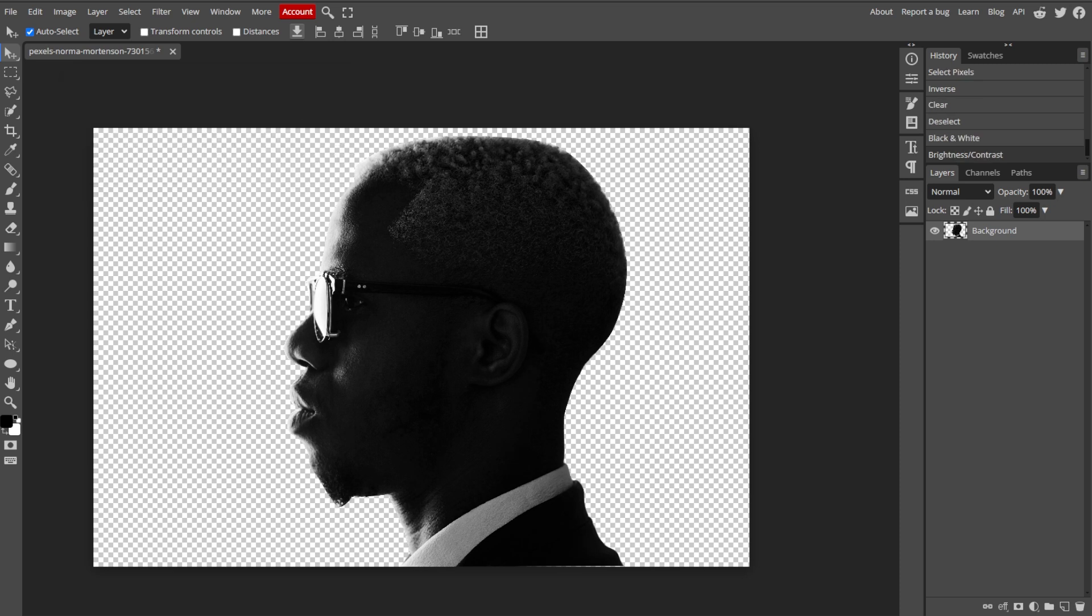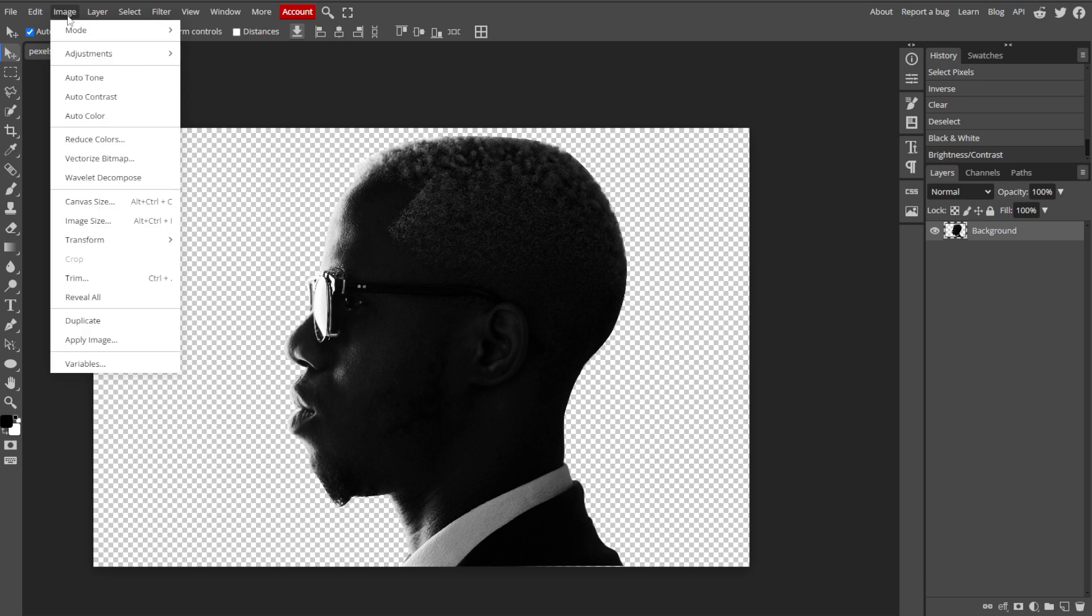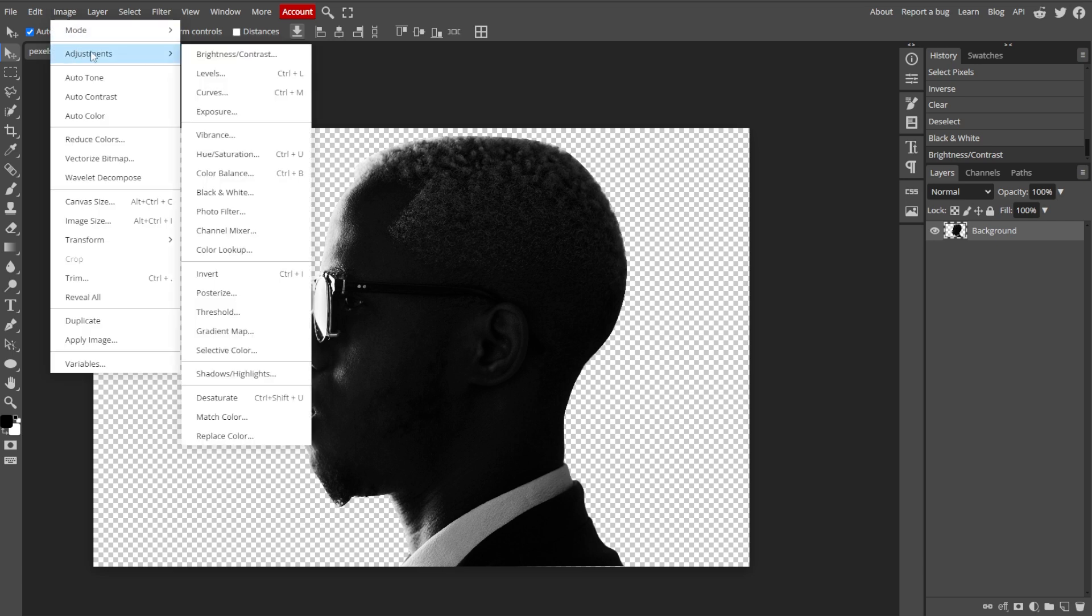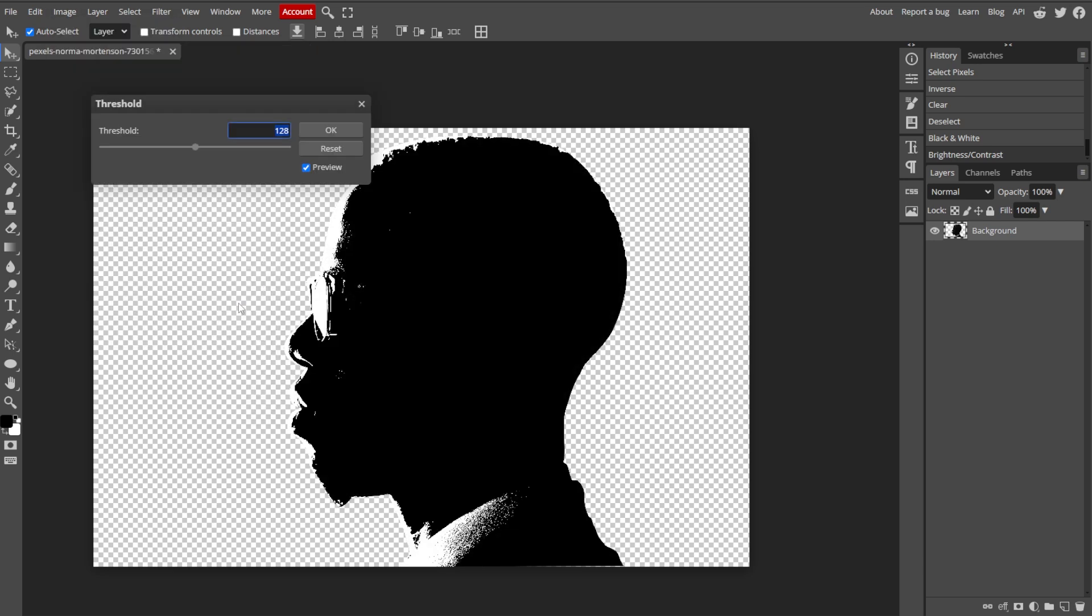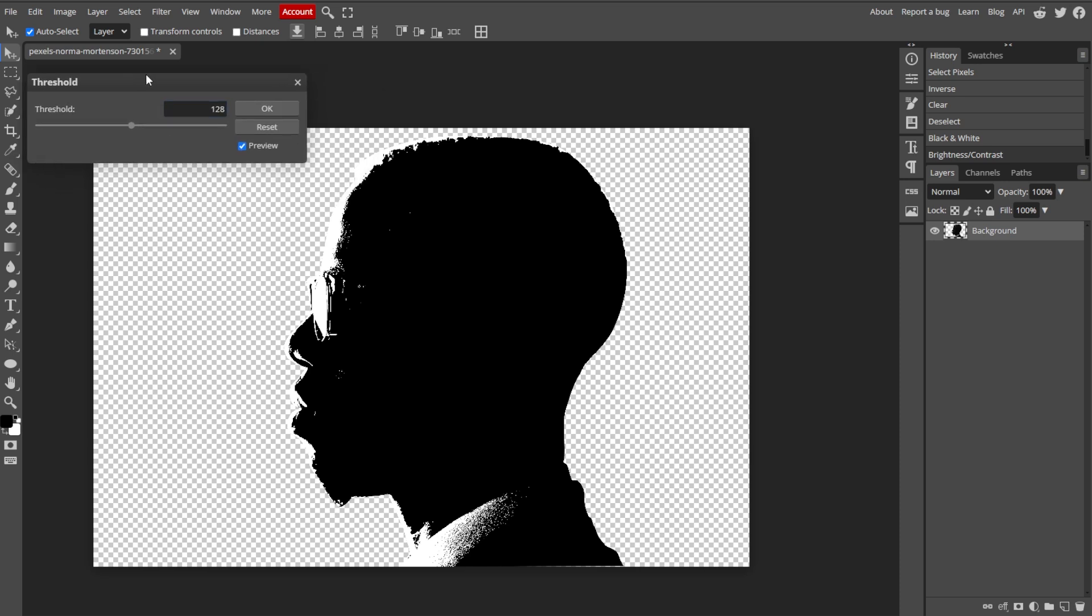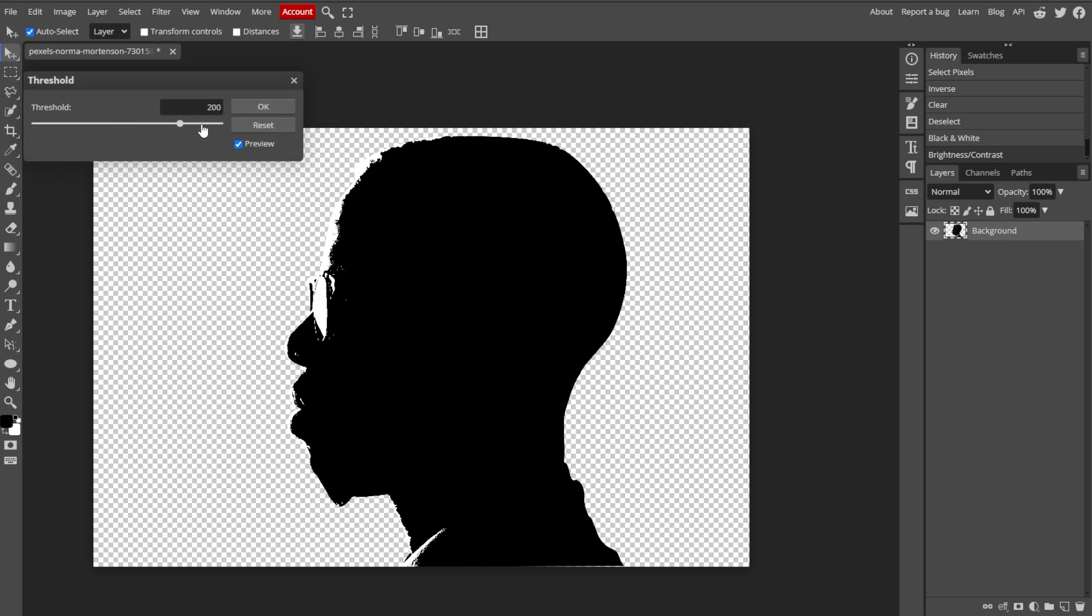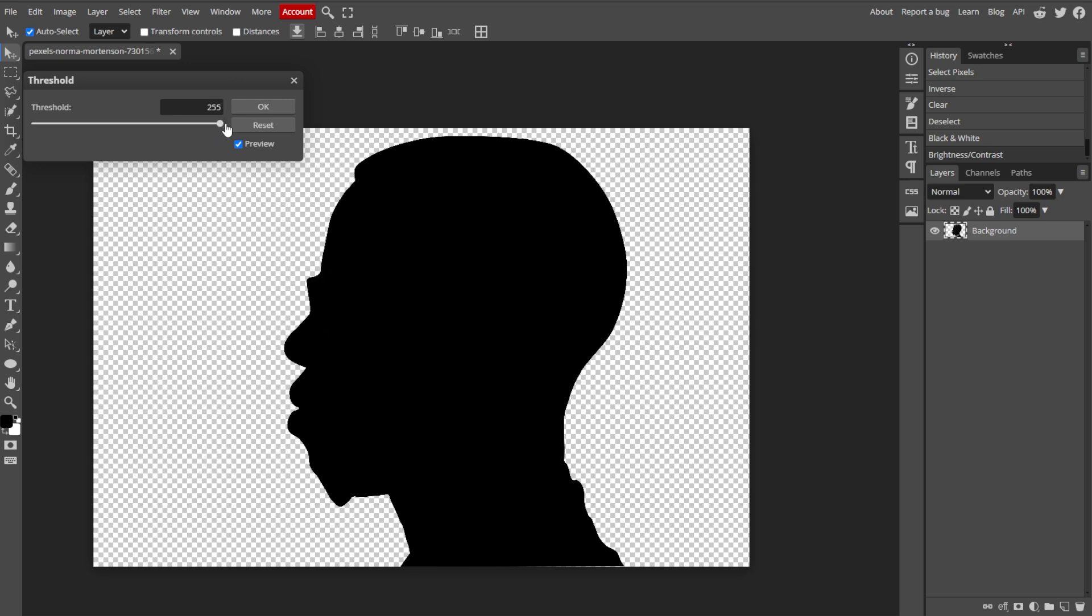Now we're finally going to create the silhouette. Simply go to Image, Adjustments, then Threshold. Then adjust the Threshold Level slider to convert the grayscale image into pure black and white. The areas that become black will be the silhouette, while the white areas will be the background. Now click OK to apply the threshold effect.